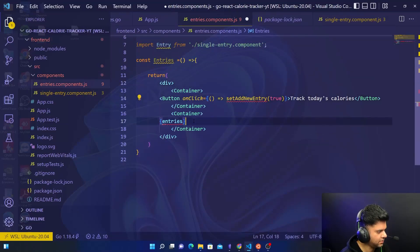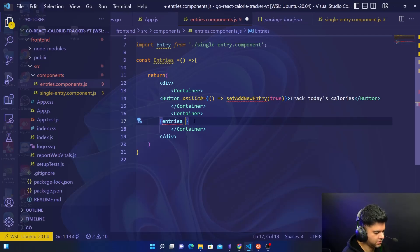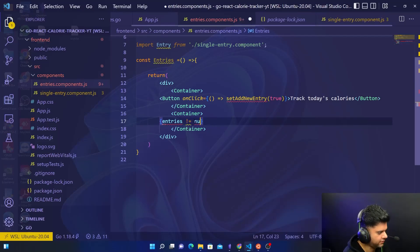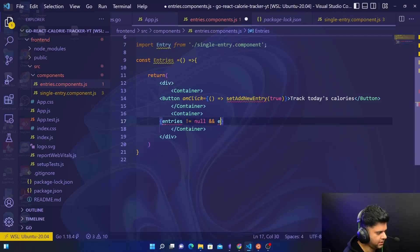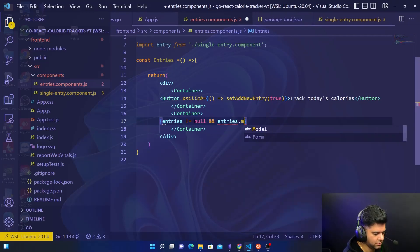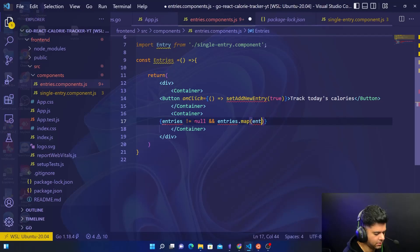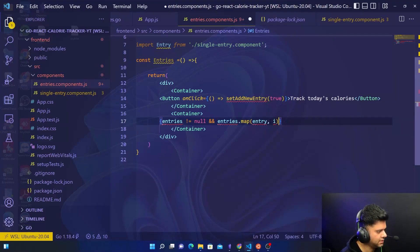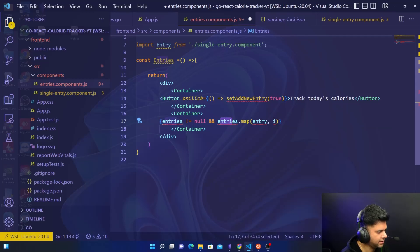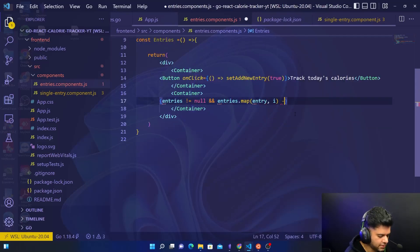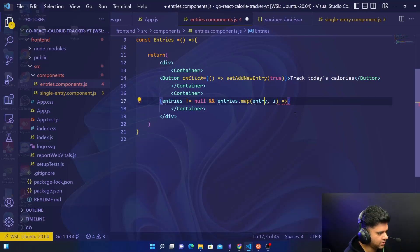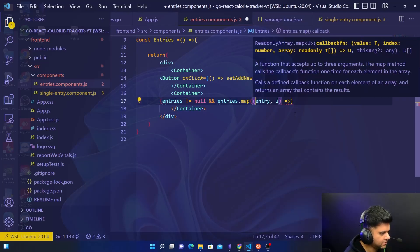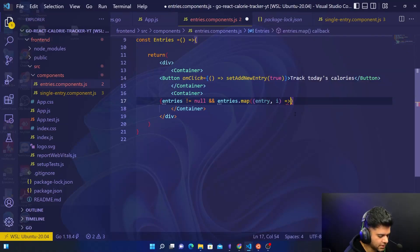Here with the entries, what you're going to do is you're going to first check if they're null or not null, and if everything seems okay you want to map them out. In a sense you need access to the entry, every single entry, and access to i which is the iterator. You want to create one more bracket here, one more bracket here, one more bracket here.